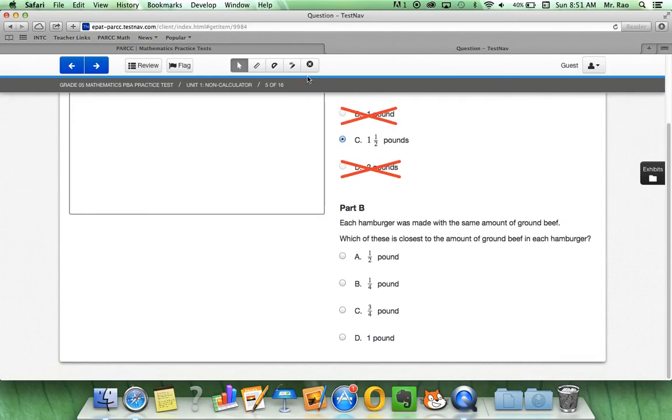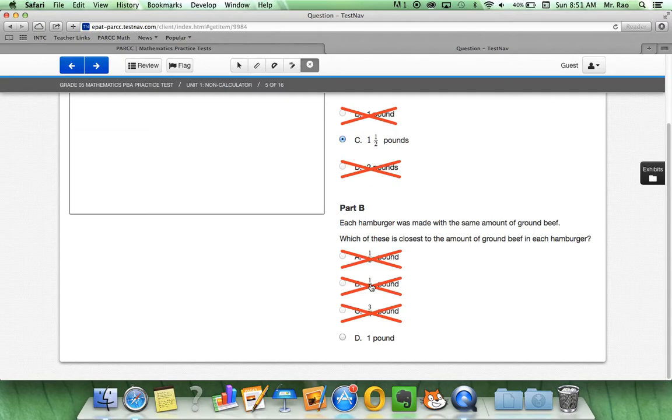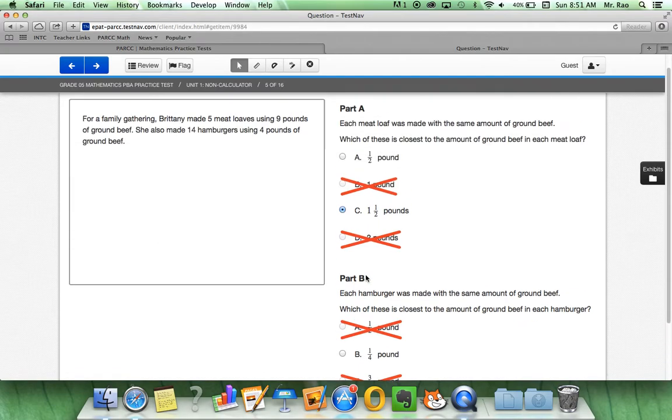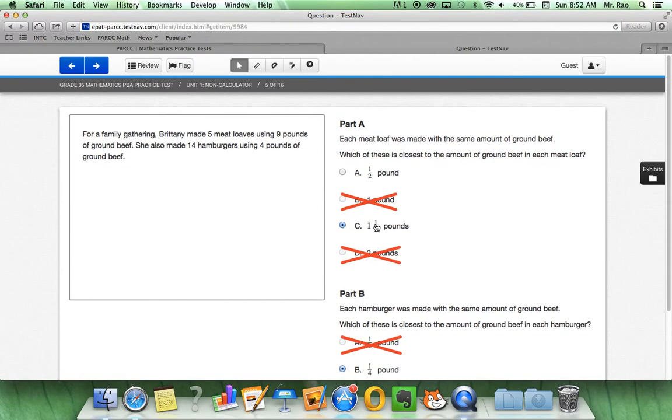if we eliminate some answers, but then we realize that it may be B after all. We can easily unselect answer B and it will reappear. Now, with these multiple choice questions and they're designated by these circles, we know that we can only select one answer. If we select B and then go to D, it will only let us select one answer.